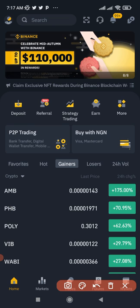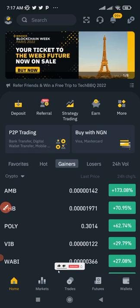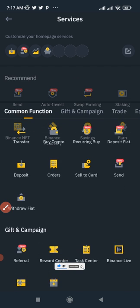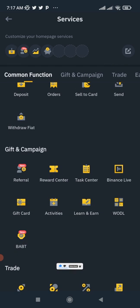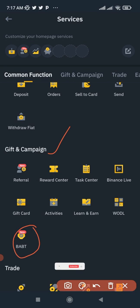Once you're on the home page, click on More and scroll down until you get to where it says Gift and Campaigns. Under Gift and Campaigns, you'll see BAB — this is the BAB token and this is where the minting all happens.